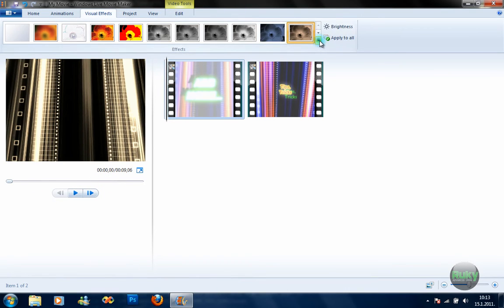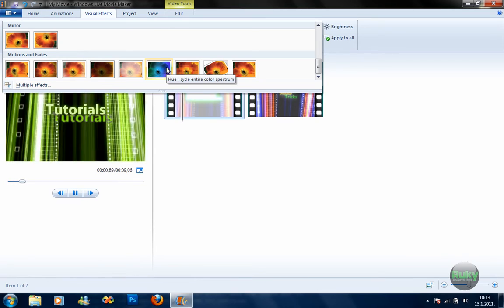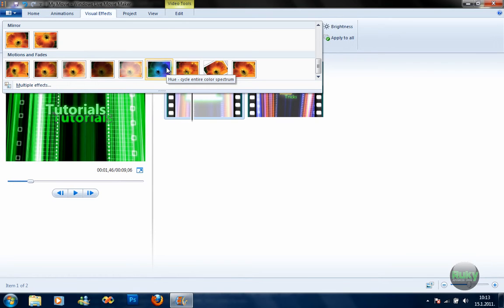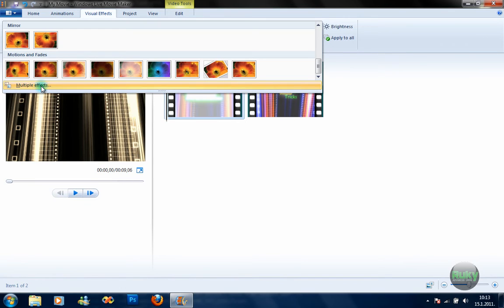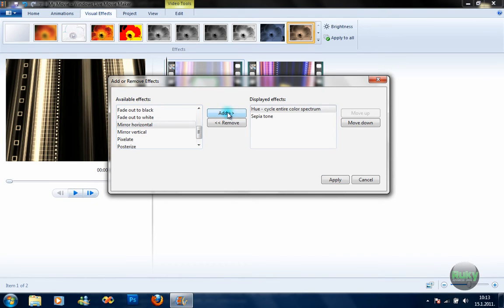If you want more effects on one sequence, you can select multiple effects, but you need to know the name of the desired effect. Hold down the mouse — this one is called 'Hue Cycle Entire Color Spectrum.' Select 'Multiple Effects,' scroll down to 'Hue Cycle,' and press Add. To remove a displayed effect, just click Remove.